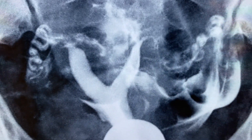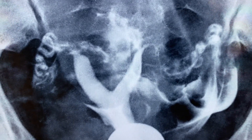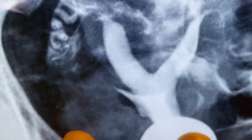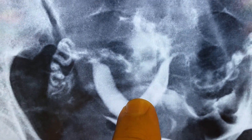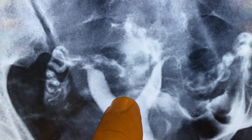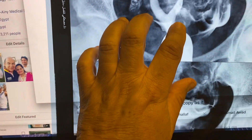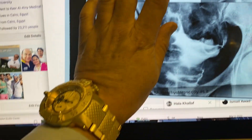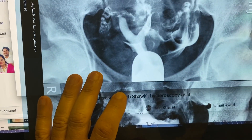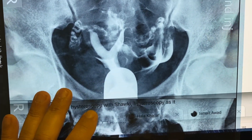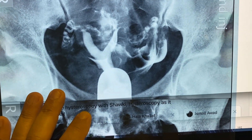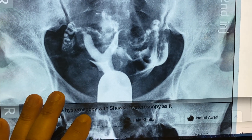If you pull the cannula a little bit out, you can see two cavities of a septum. The angle between both cornua is less than 90 degrees, so that is a uterine septum. It's very obvious and indicates hysteroscopic metroplasty.